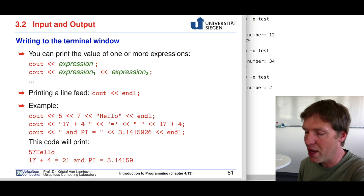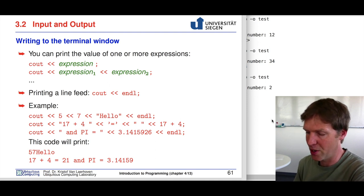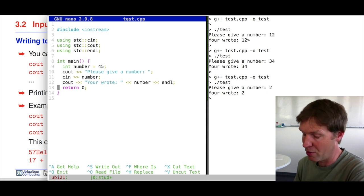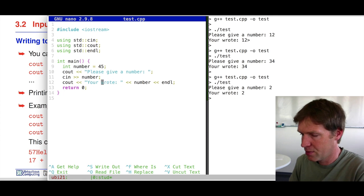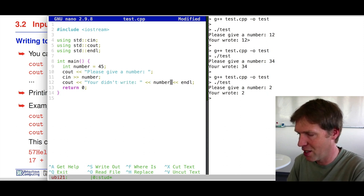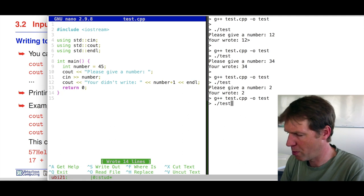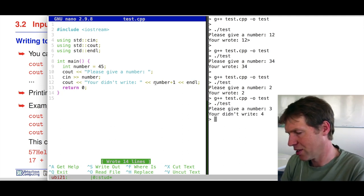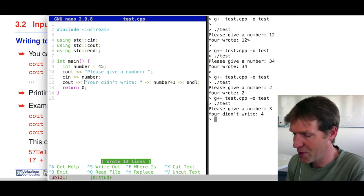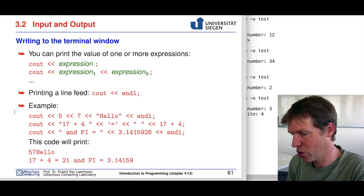Whatever is passed to cout can be an expression. For example, instead of just outputting the variable, we can output 'number plus 1.' After saving, compiling, and executing — if we enter 3 — we get 4. So 'number plus 1' is an expression returning 4, and that 4 is given to cout, giving us 'you didn't write 4' as output.